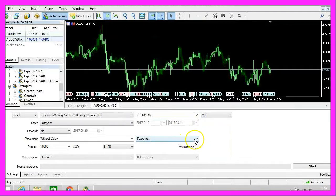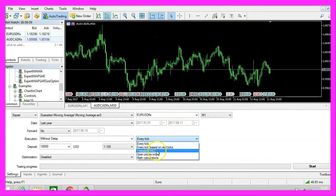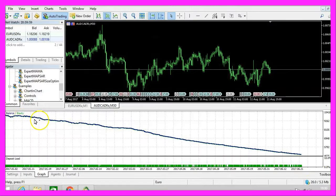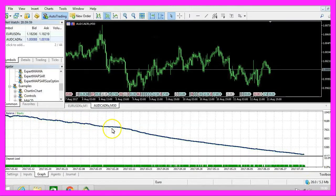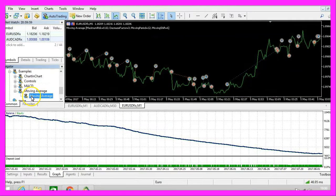Now let's change the data quality to 1 Minute OHLC — that's Open, High, Low and Close prices — and click on Start. This is what you can expect from the built-in Strategy Tester example, that is the Moving Average.